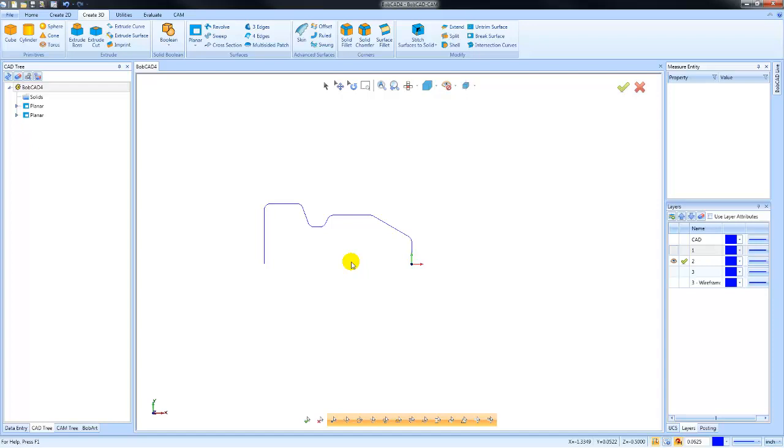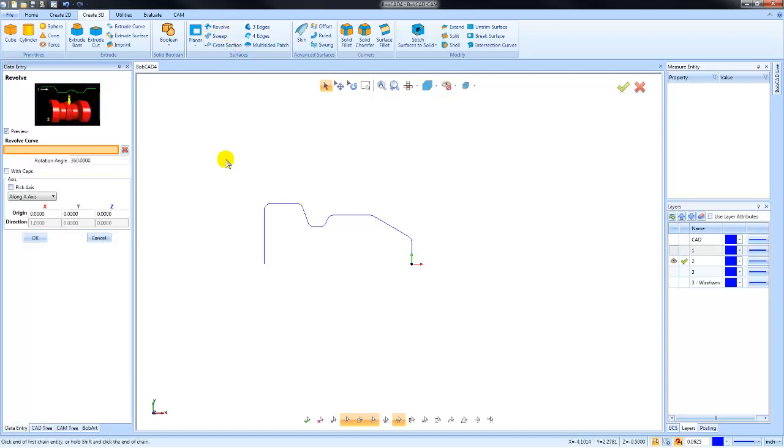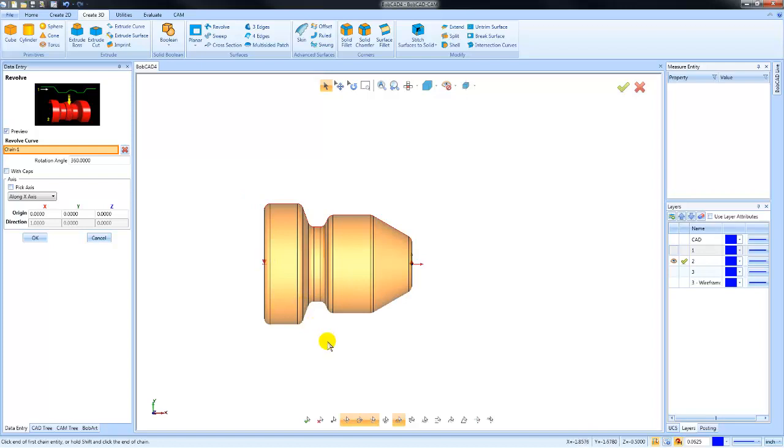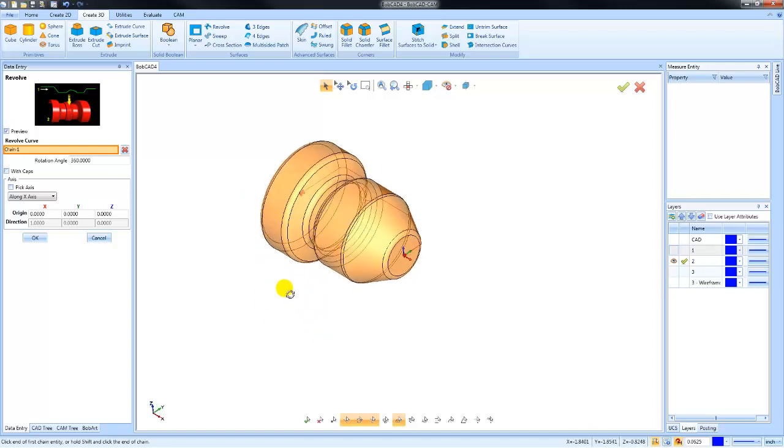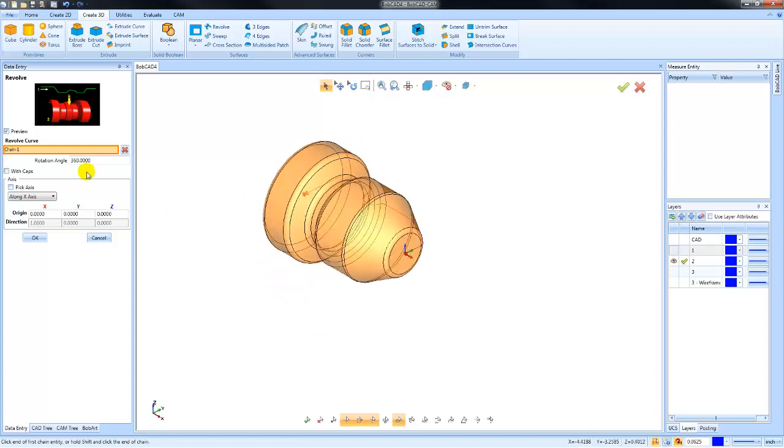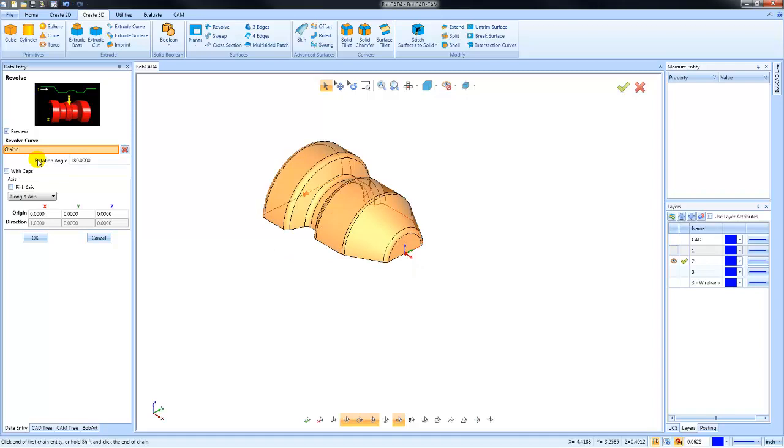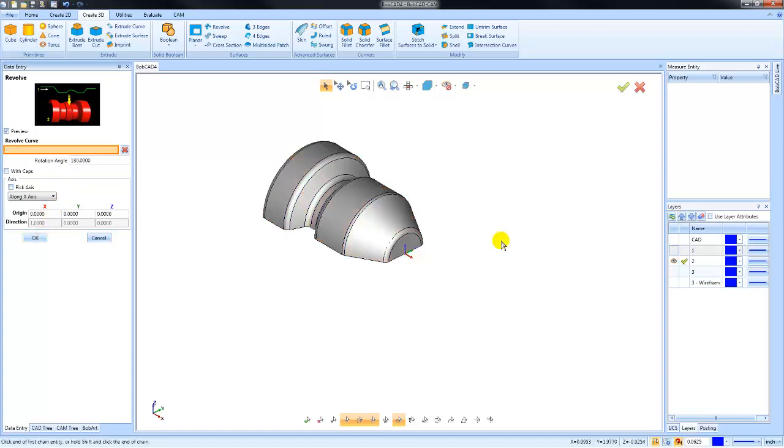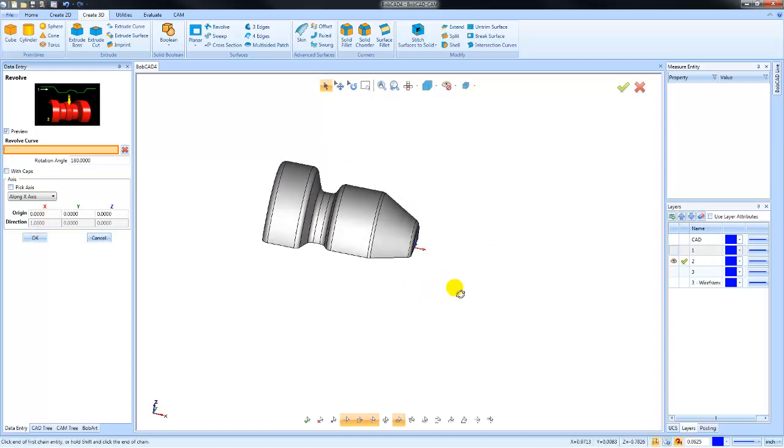We'll choose revolve surface here, select our profile, and we'll notice we'll get a preview. We can adjust how much it rotates around. You also can pick either the XYZ or a custom axis for your rotation. Very common for turn type profiles and one of the surfacing commands you should be familiar with.